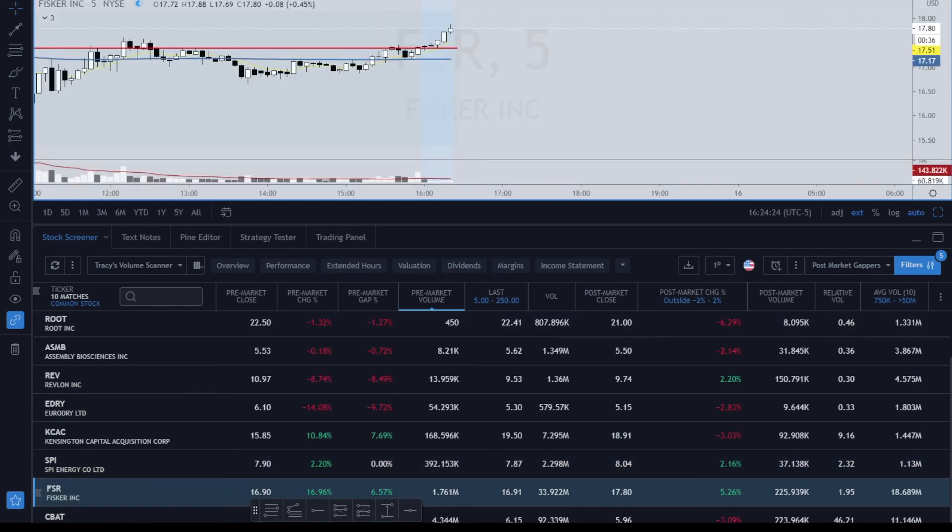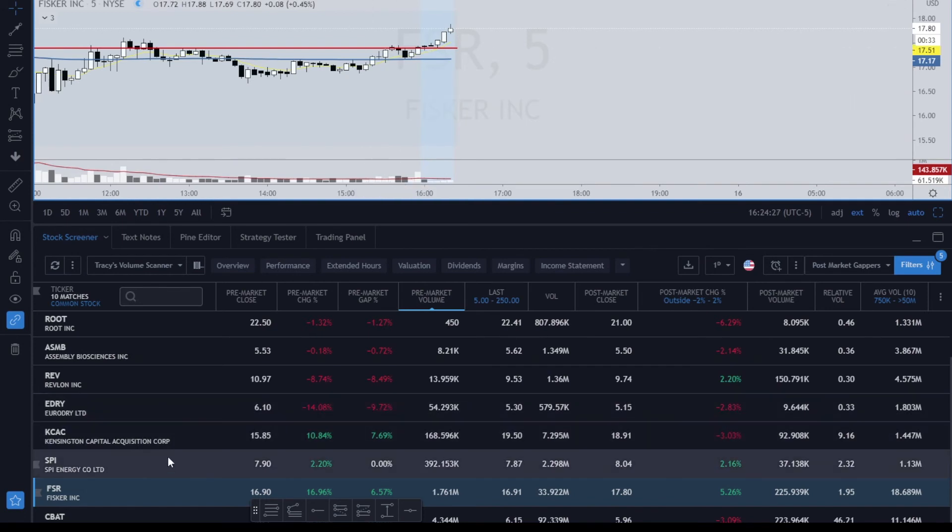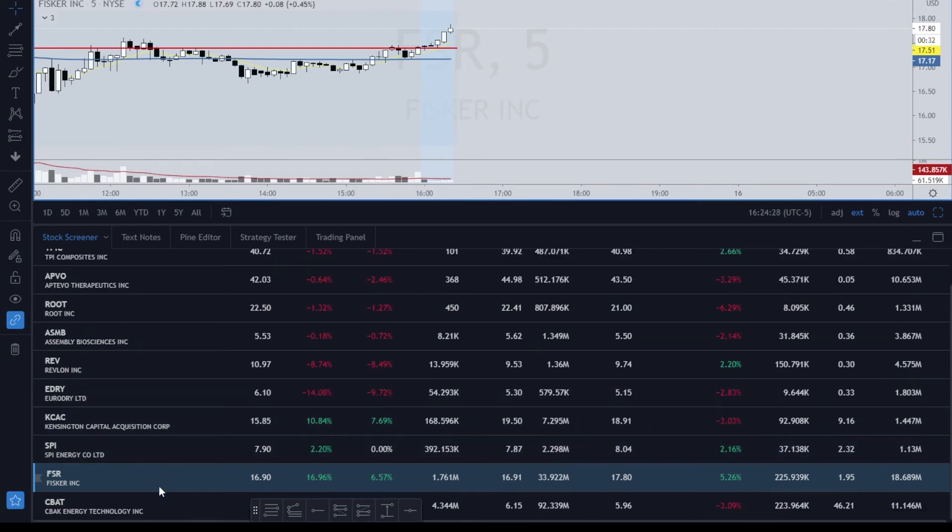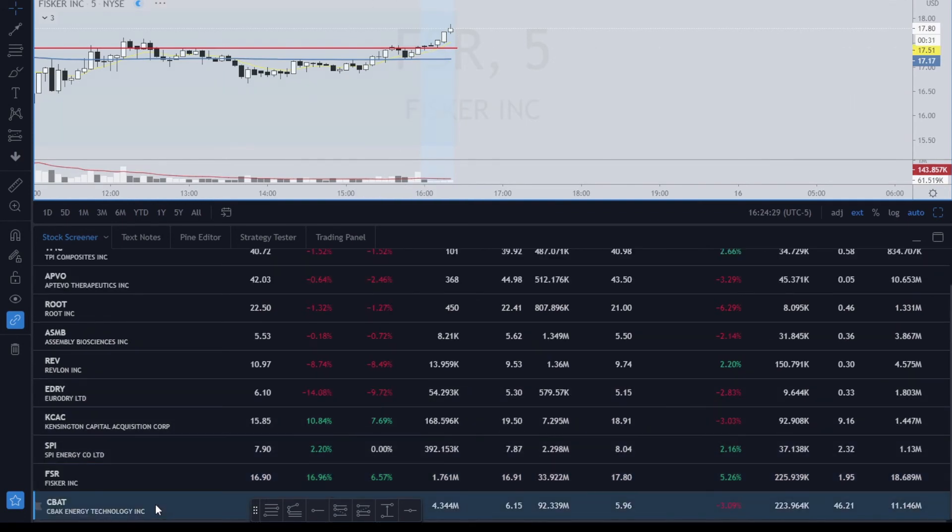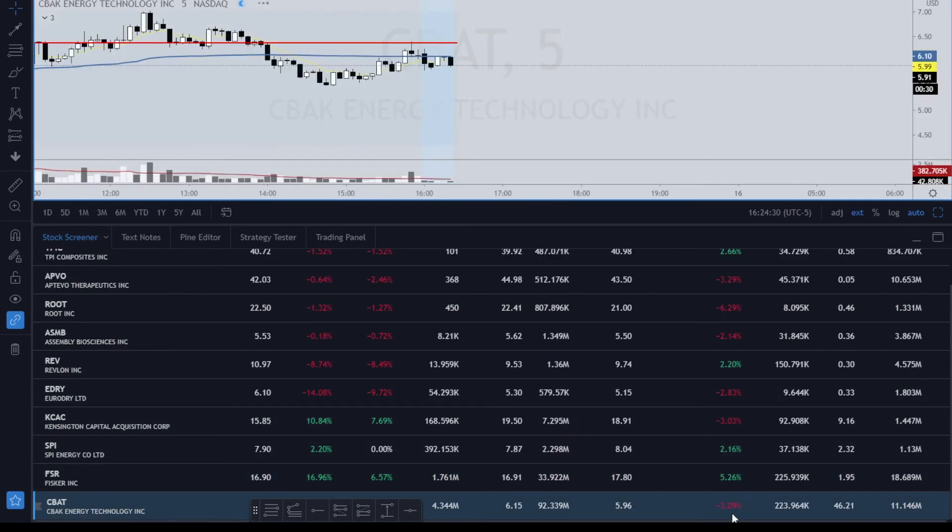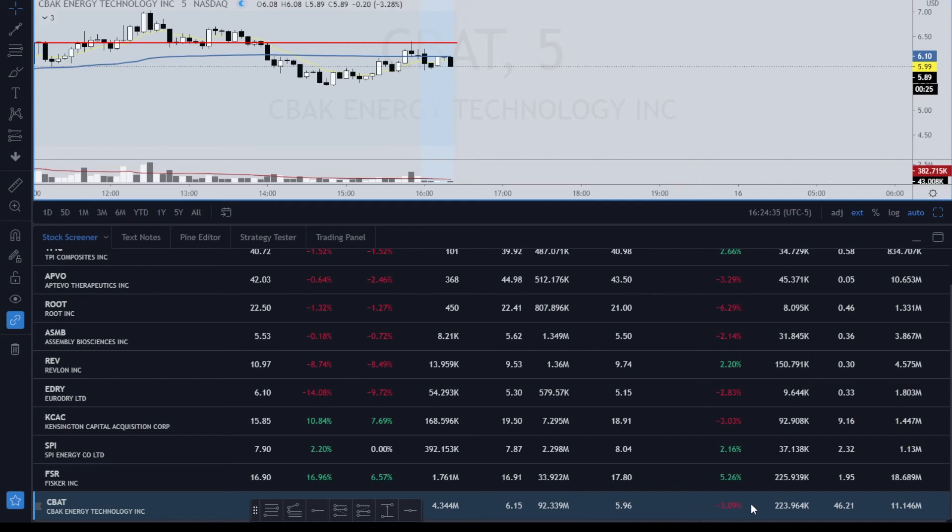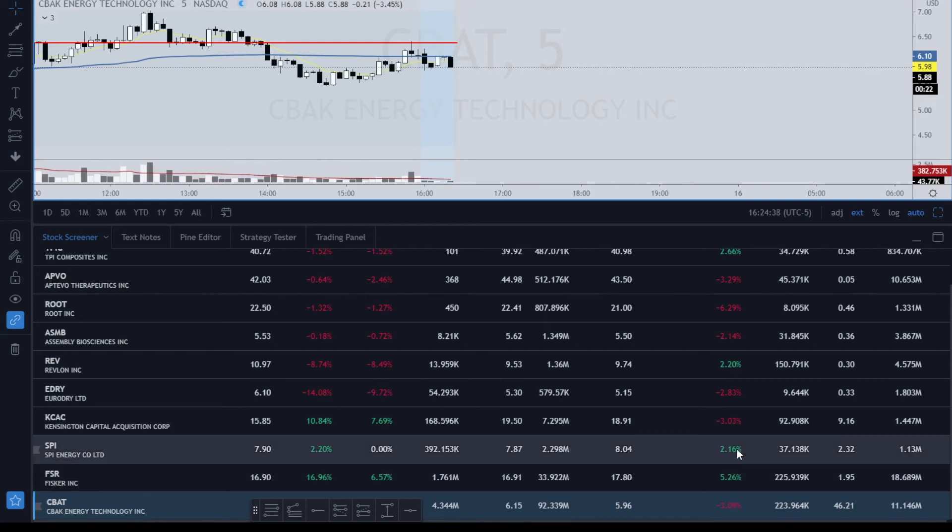SPI 2.16. FSR up 5.26—it was, now it's down 2.06, so it is up in the after-market. And then CBAT down 3.09, and it's actually down 4.23, so this is a little bit delayed again. So you can see that it does work.